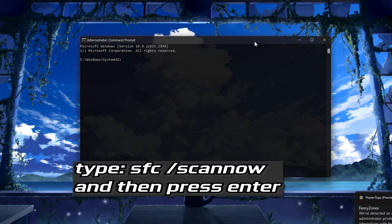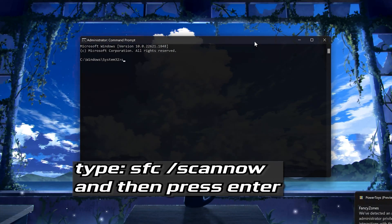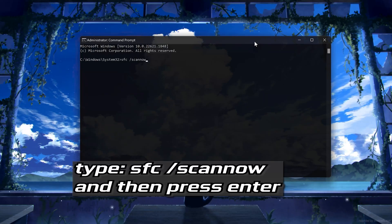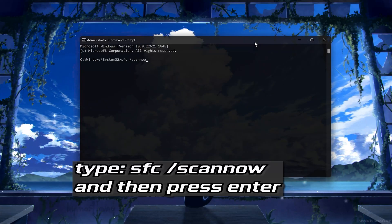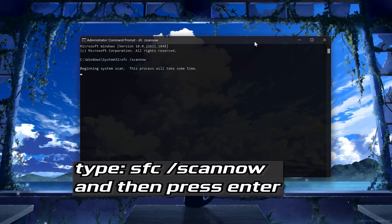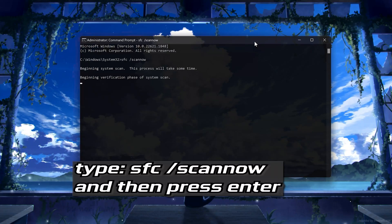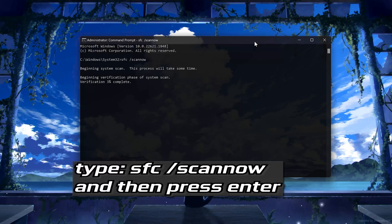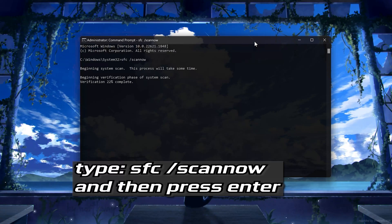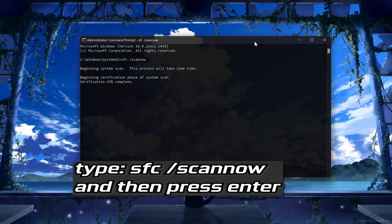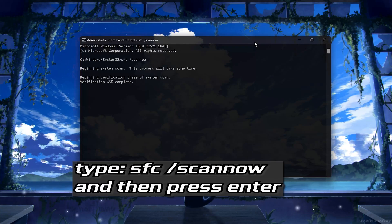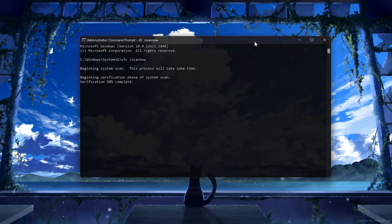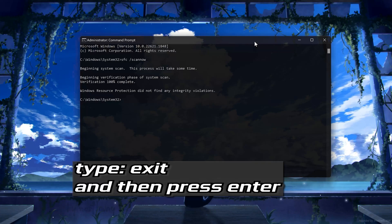Type SFC slash scan now, then press Enter. Wait for Windows to be repaired. Type Exit, then press Enter.